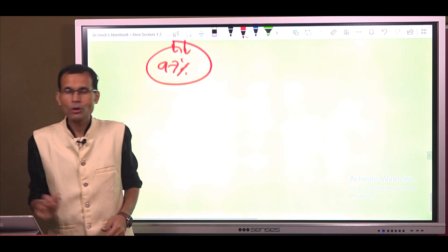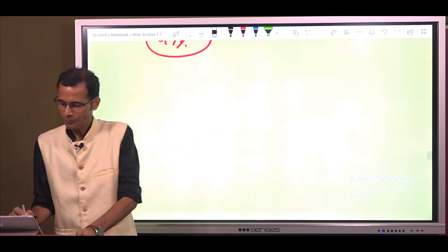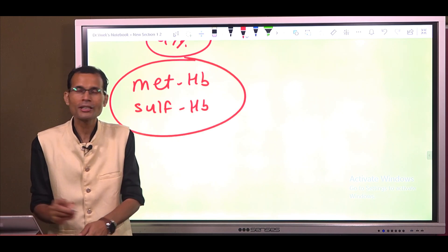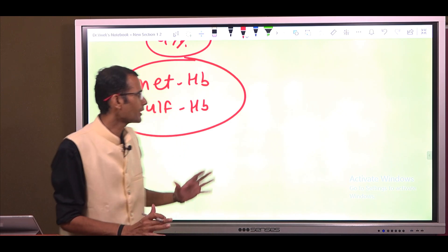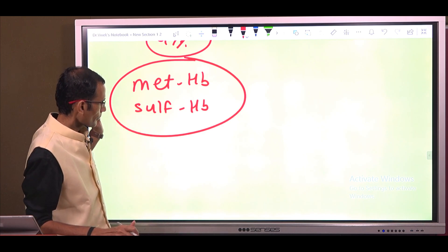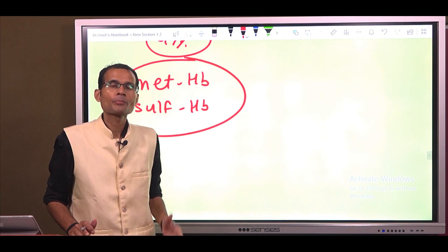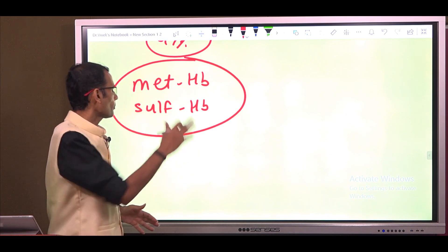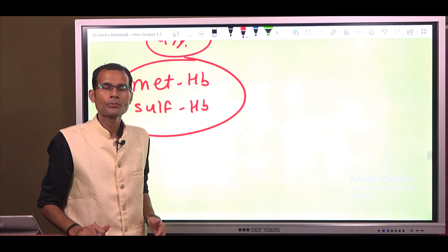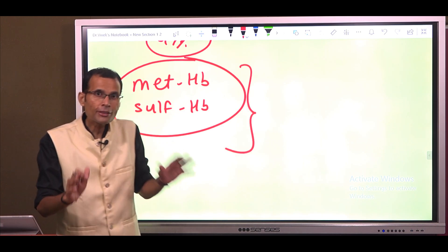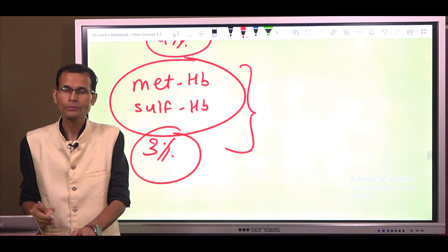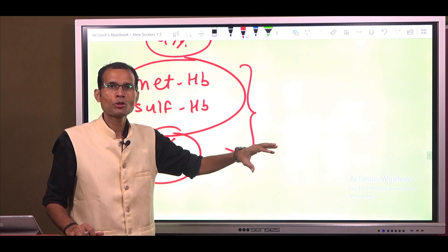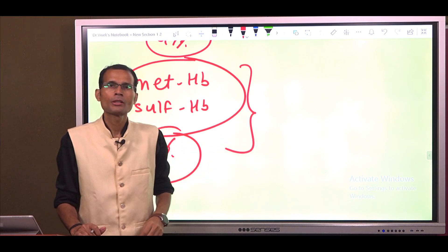Why is that? Because those 3 broken seats in the bus correspond to methemoglobin and sulfhemoglobin. There are certain forms of hemoglobin present in our blood that cannot take up oxygen — oxygen cannot combine with them and get transported. Roughly, these non-functional forms constitute about 3% of hemoglobin. Suppose there are 100 molecules of hemoglobin — 3 would be in these non-functional forms and will not carry oxygen.